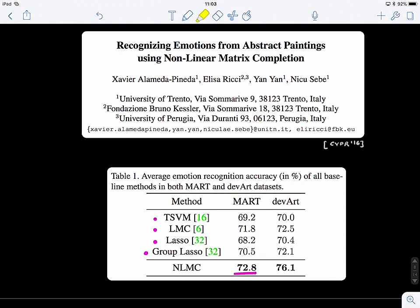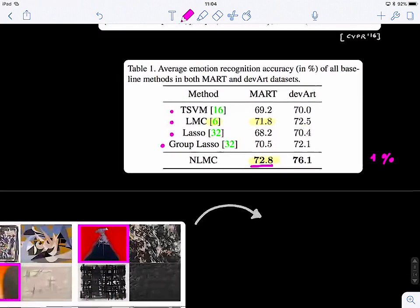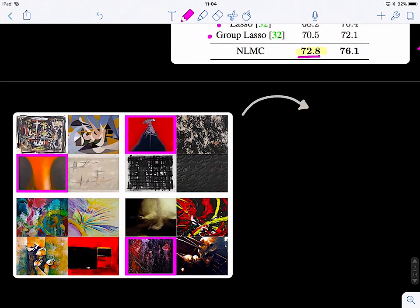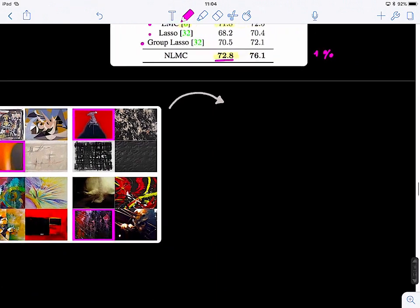Interestingly, the LMC paper has quite close performance — but a one percent increase is meaningful in classification, because even a minimal improvement reduces your mistakes. In paintings it's not critical, but in medical applications a one percent improvement can save a life. So it's very important in other contexts as well.